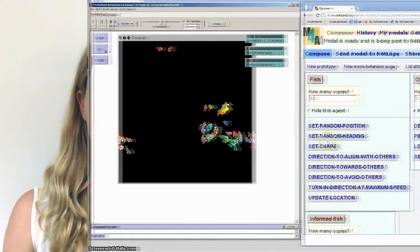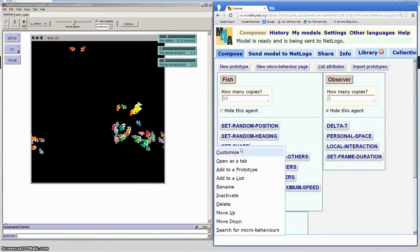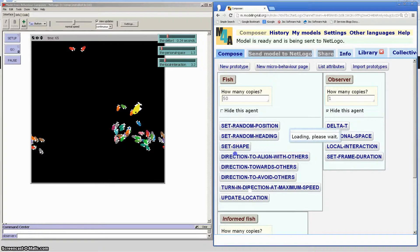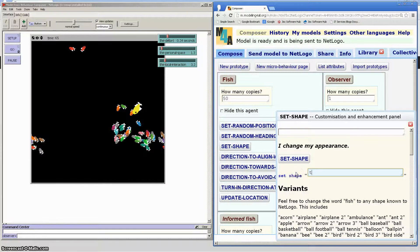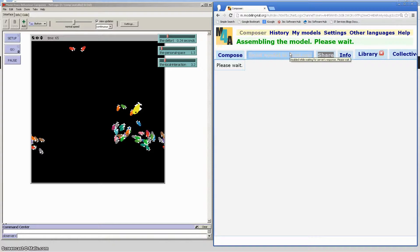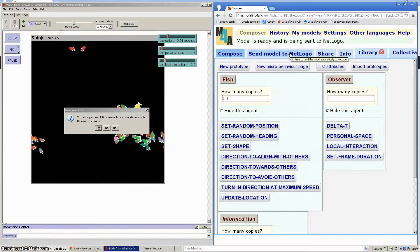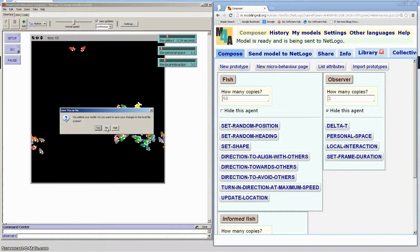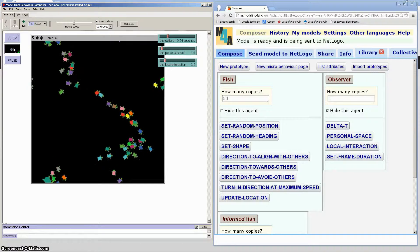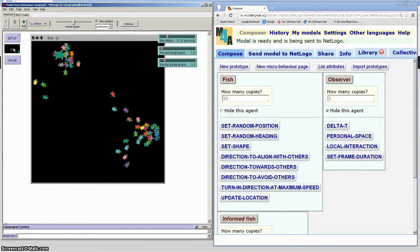In response to this, the Behaviour Composer has been designed to allow non-experts to construct, run and analyse their own agent-based models. The Behaviour Composer is a web-based tool which can be used without the need to write a single line of code, making it perfect for non-experts. However, those with programming expertise also have the option of coding their own microbehaviours.